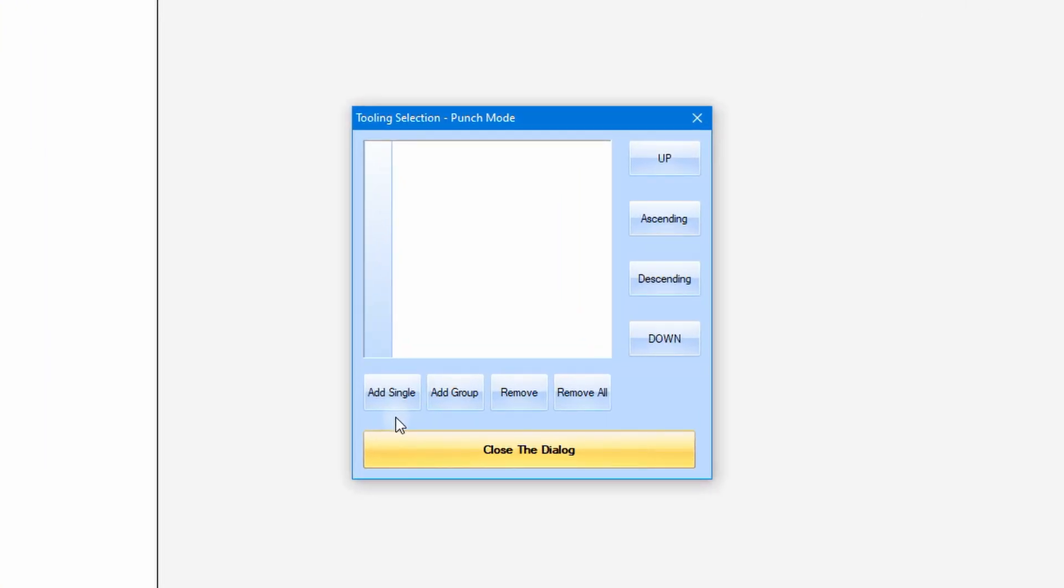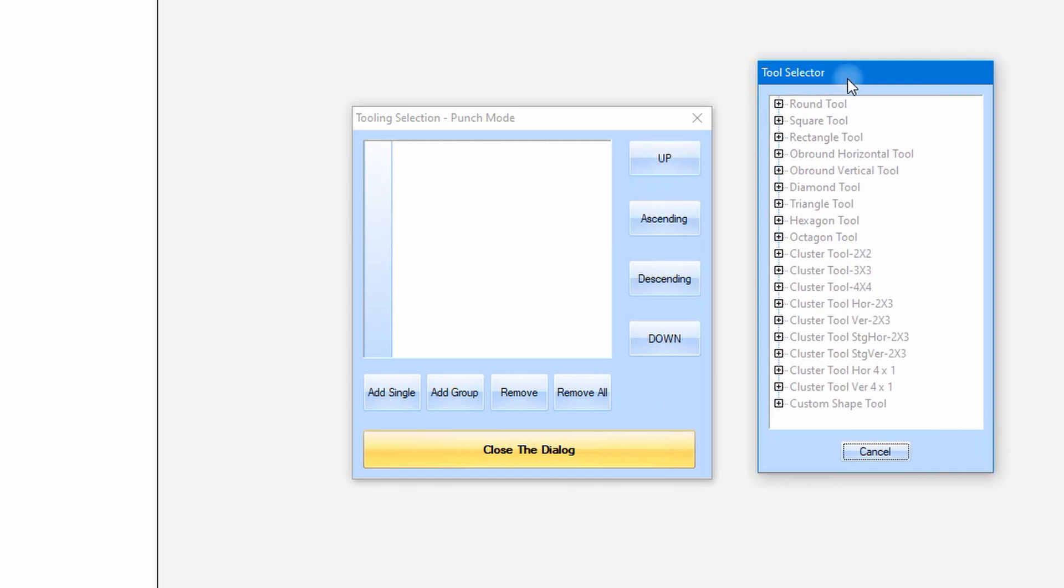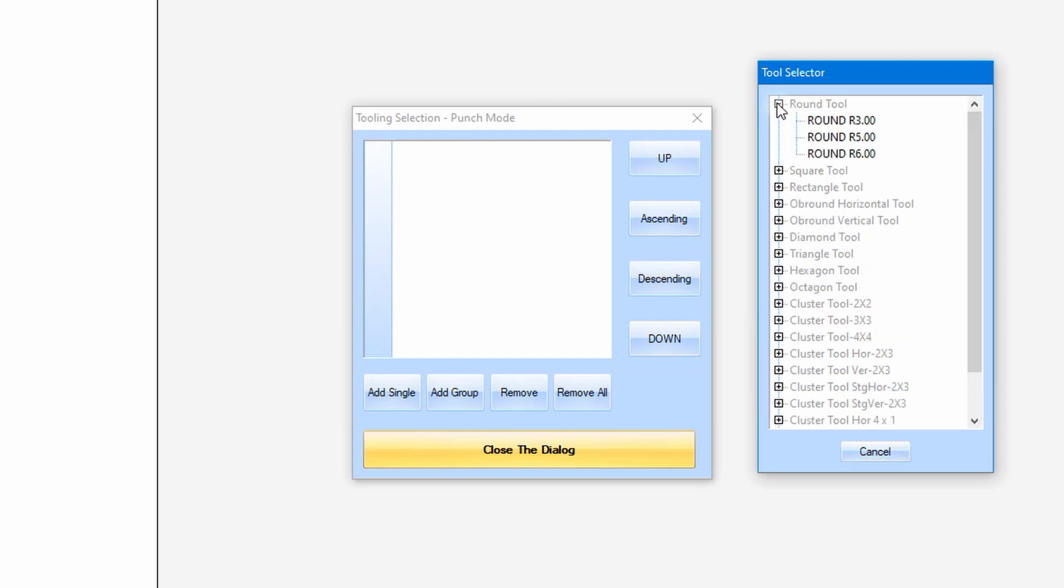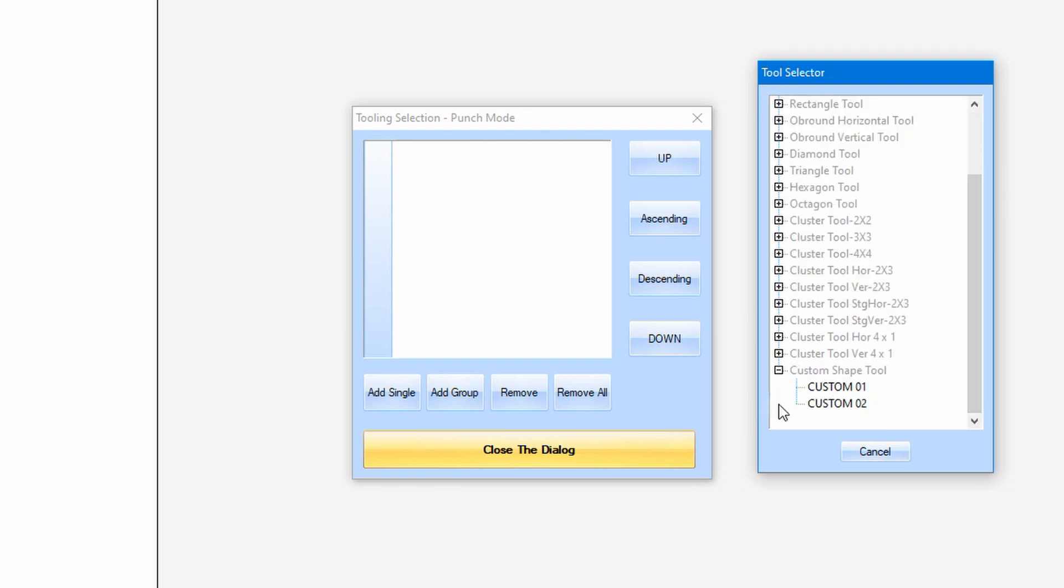In here, we need to specify the tool one by one. Please select add single button to add the tool. When the tool selector dialog box opens, there will be 20 groups of tooling type. The first one is the round tool and the last one is the custom tool. For the custom tool, you need to import a shape from a DXF file.